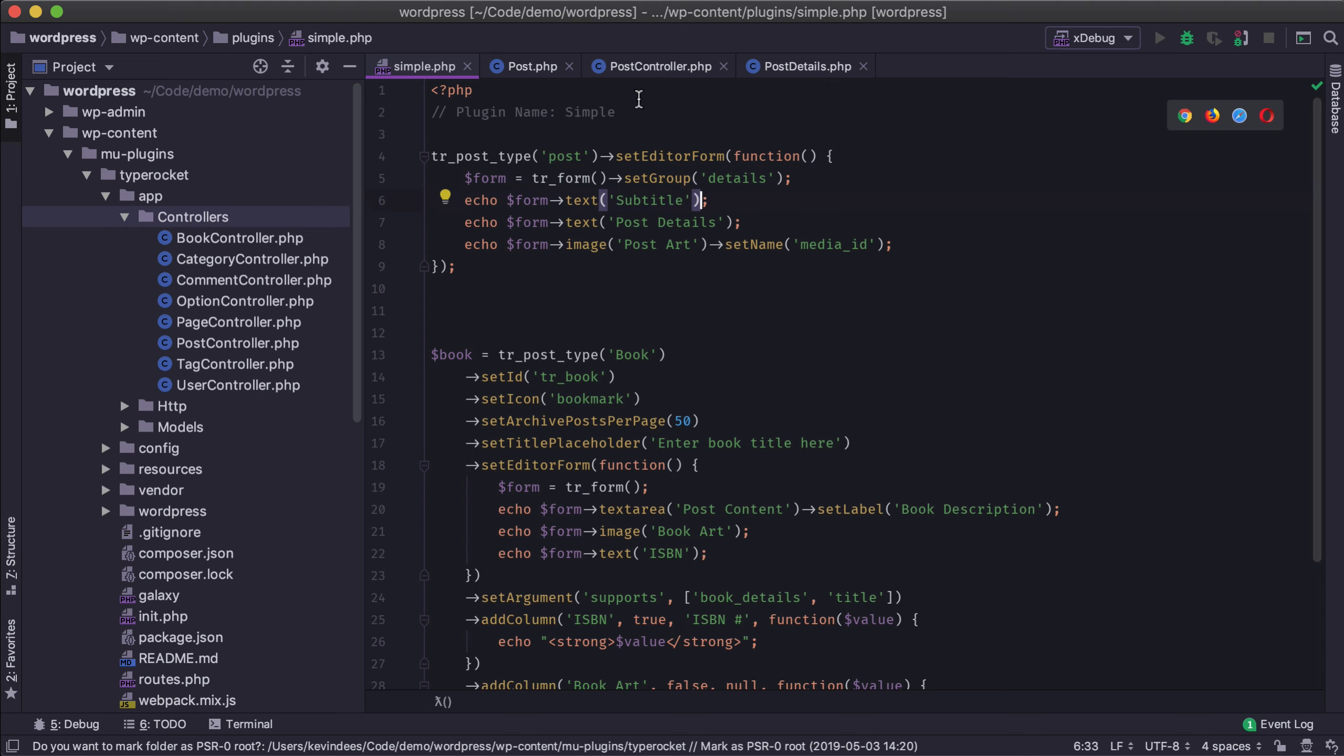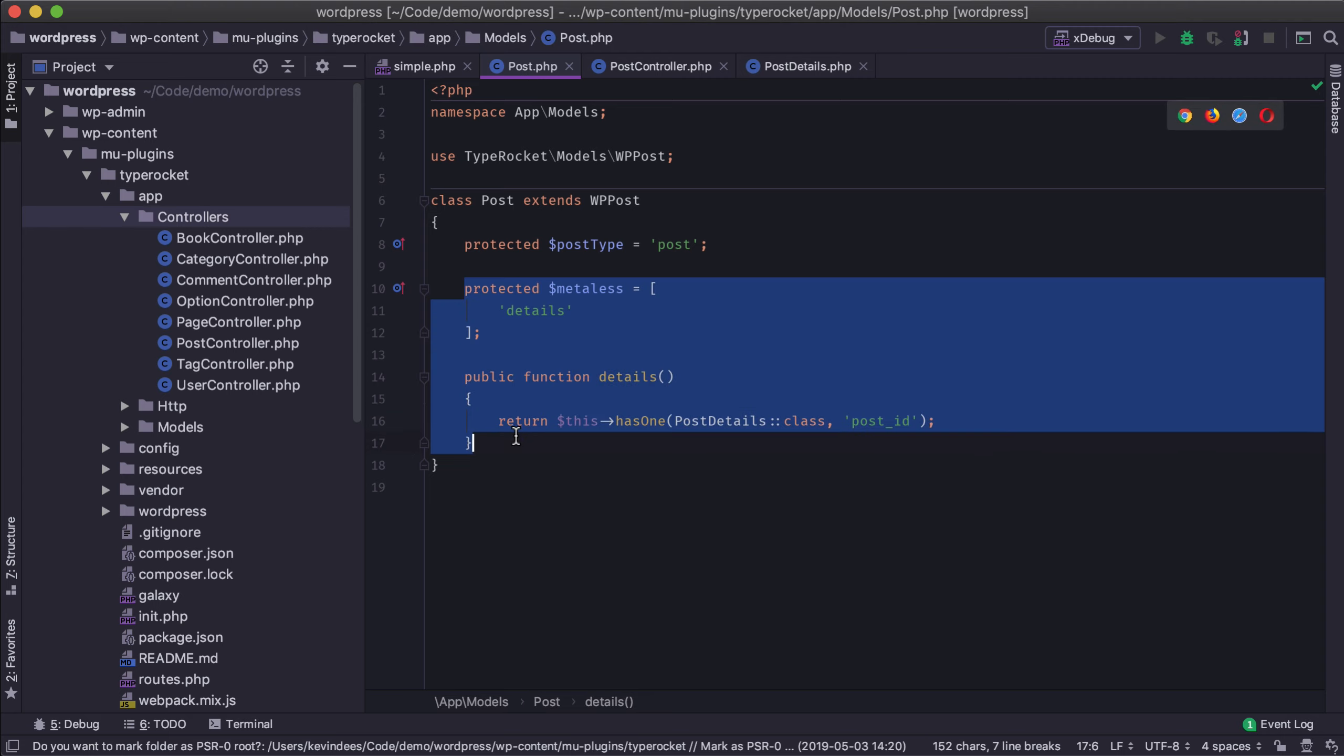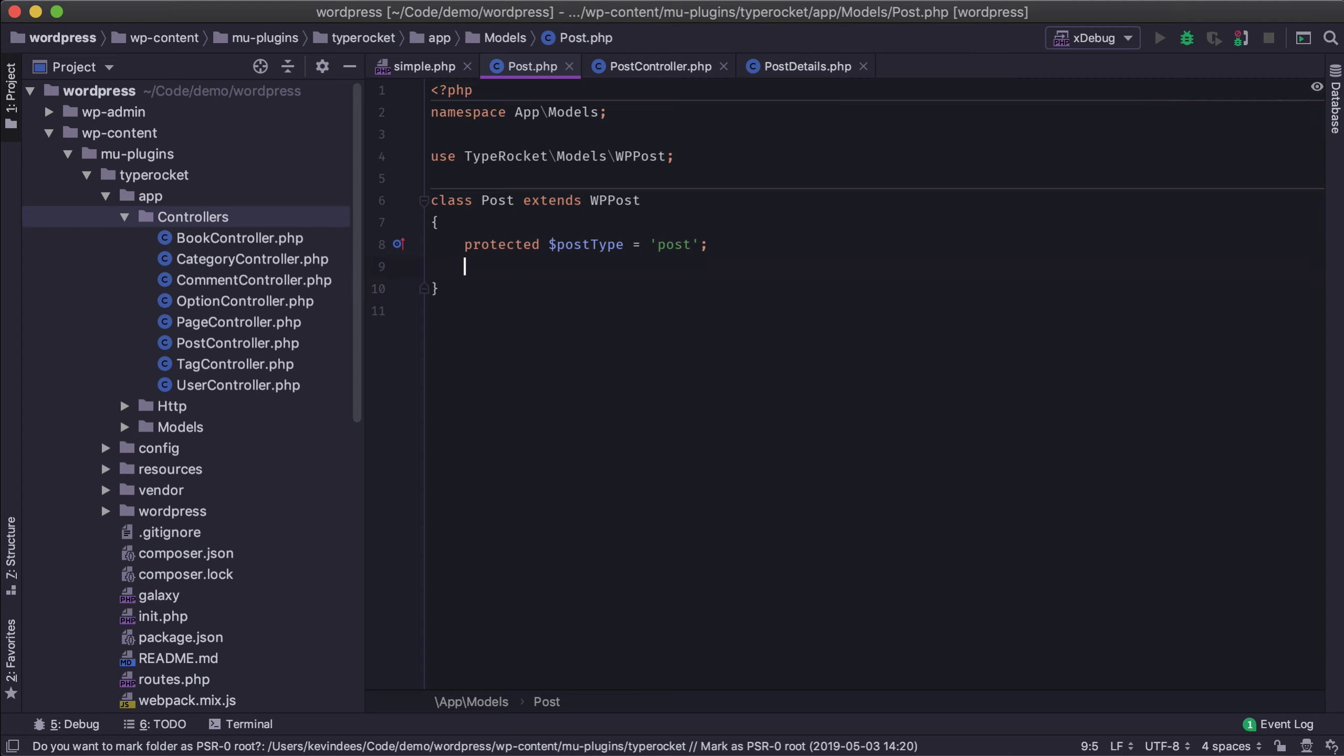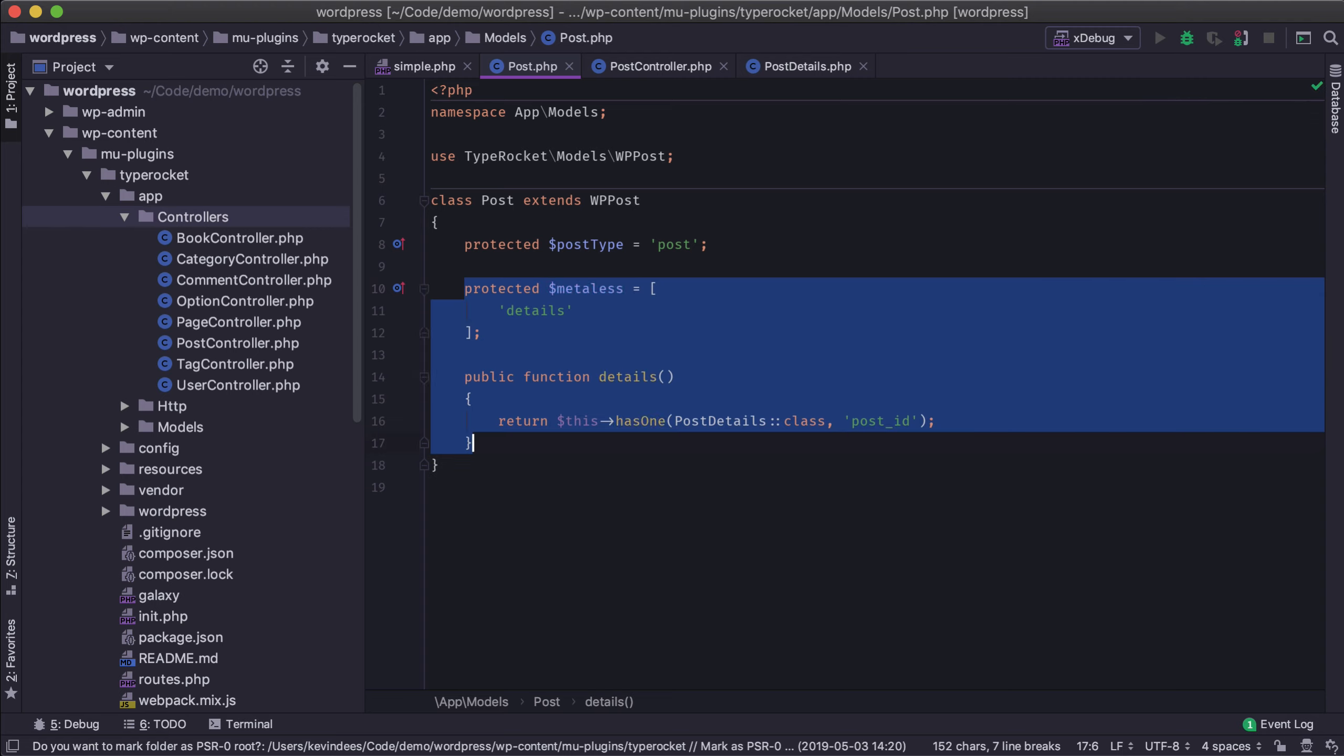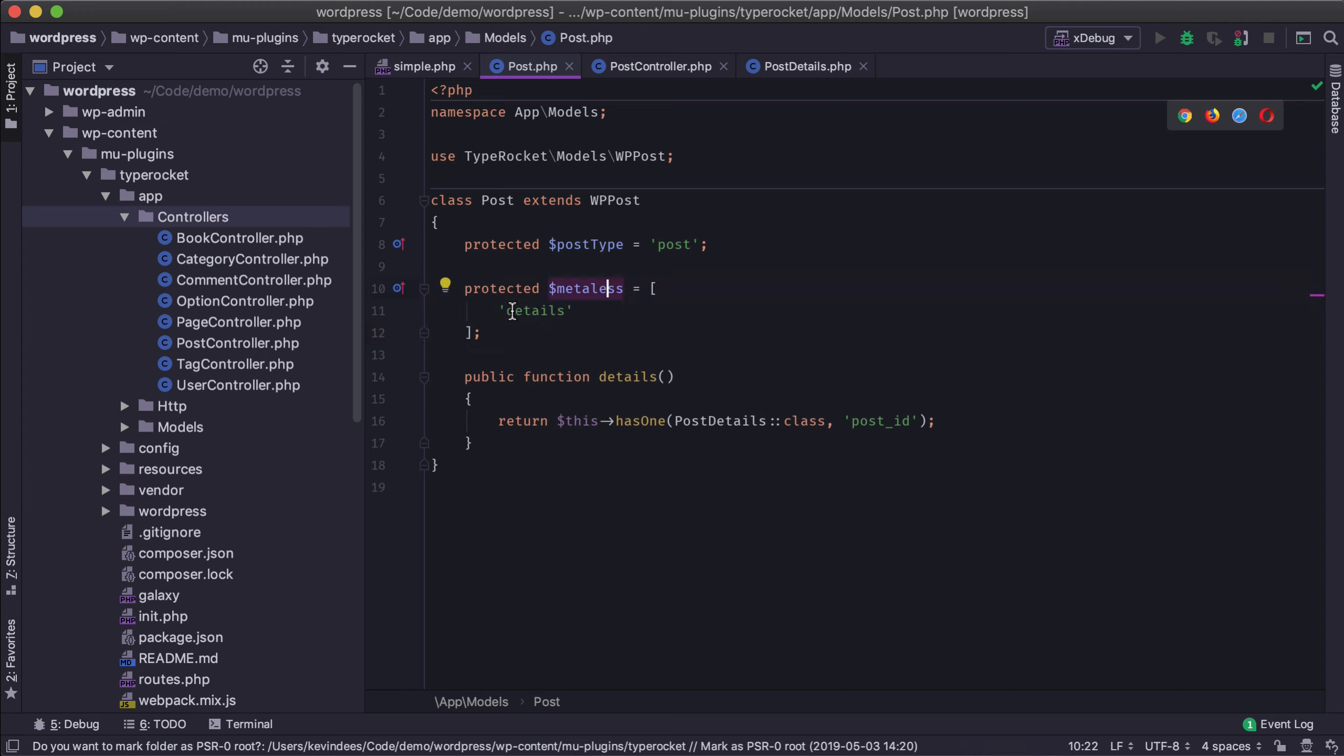It means that if I jump over to my post model here you'll see that I've made some edits. Now when you see yours it's going to look something like this with just the post type. However I have these modifications. I have a meta list property set which is going to exclude details from being saved to the meta section because I want the details to be saved to the separate database.